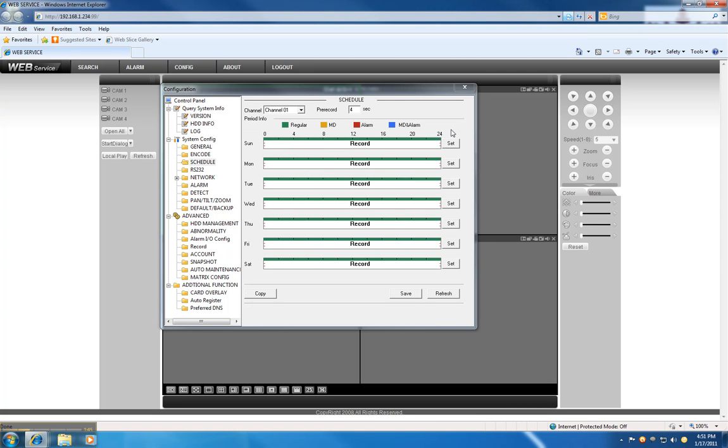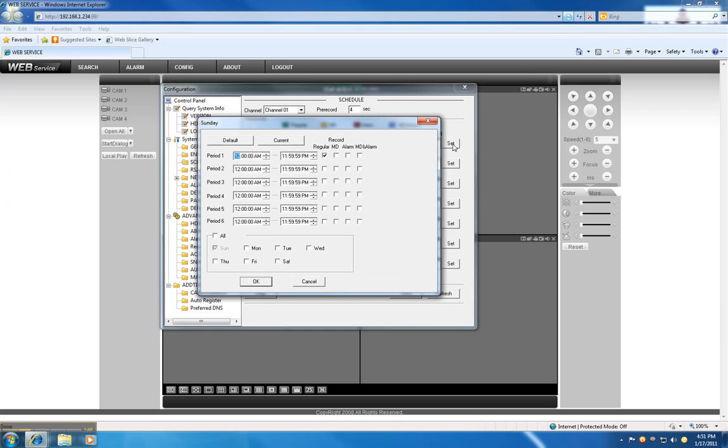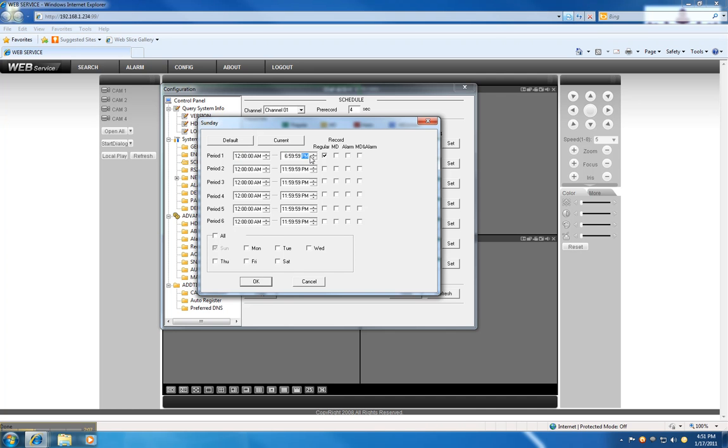And I'm going to set three periods. For example, if the place where you have the DVR is a store or your work or something like that, you can basically set up different periods. For example, we can do from 12 a.m. to 6:59 a.m., it's going to be based on regular recording.